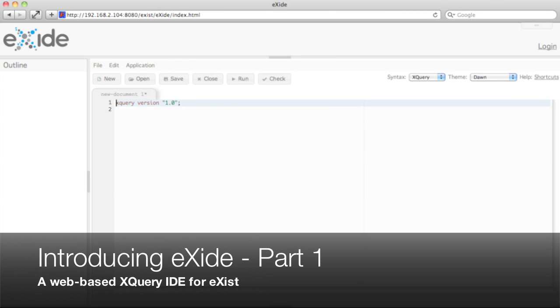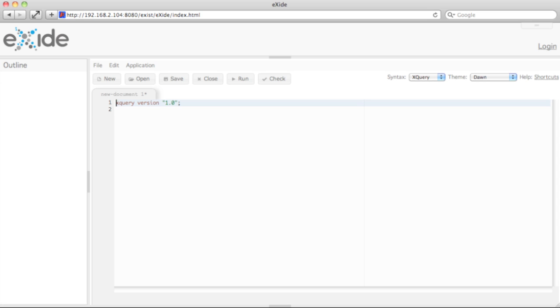Hello, this is Wolfgang, and today I'd like to introduce you to a little tool I wrote during the past months as a replacement for Xist's old XQuery sandbox.